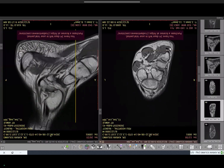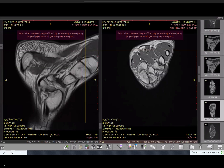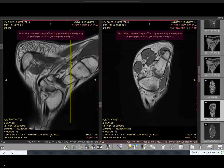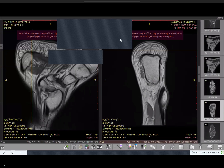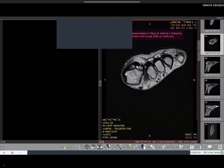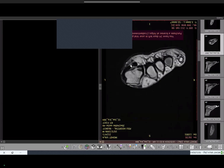Flexor hallucis brevis is in the third layer, and the sesamoid bones are visible there. In clinically what you need to remember: always look at the two sesamoid bones for any edema, fracture, or sesamoiditis. The flexor hallucis longus tendon passes through these two sesamoid bones.